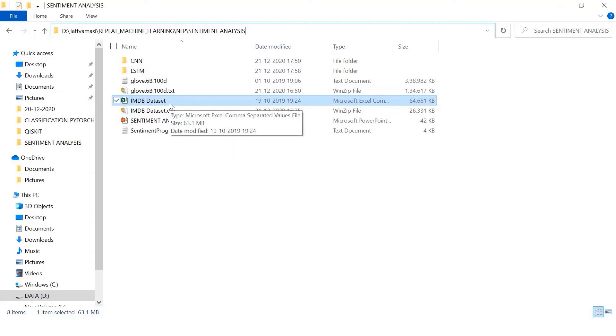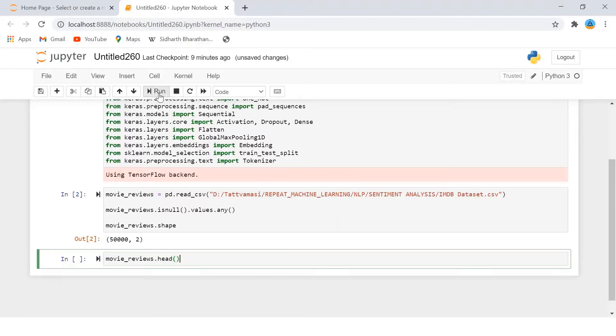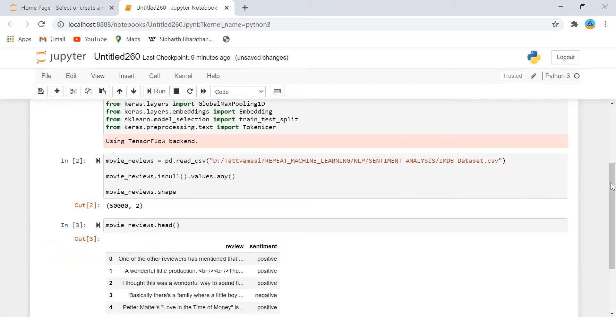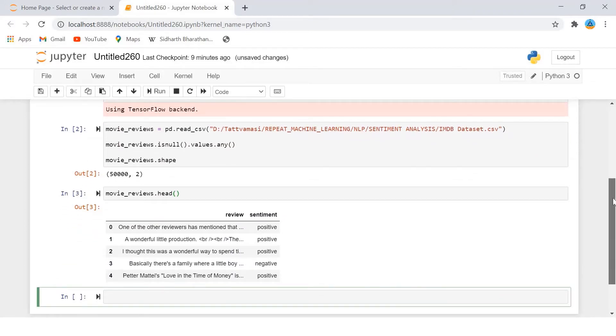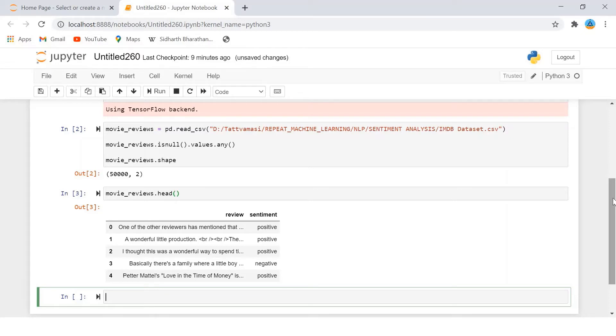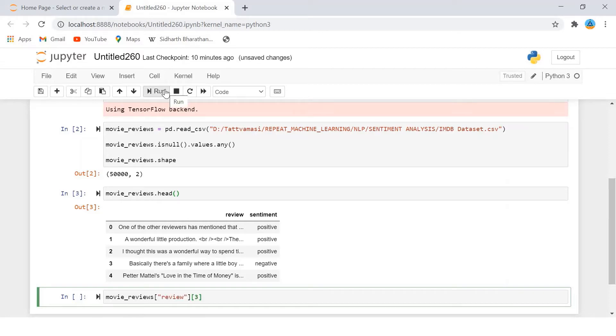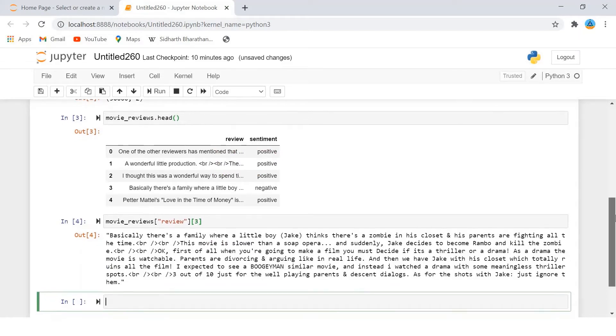Yeah you can see here it starts from zero. So you have the first five rows - both positive and negative sentiments are there. You can see the reviews. Let's now look at one of the reviews so that we have an idea about the text that we're going to process.